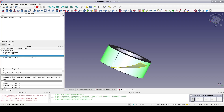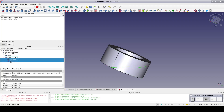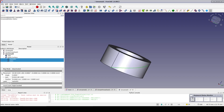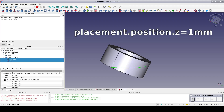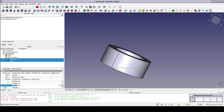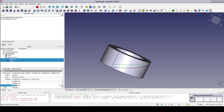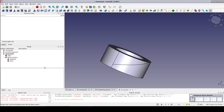We need a solid base before the cut, so move the helices up a little bit. Select both helices, go to Placement, Position, Z, and set 1mm. When moving the helices, the ruled surface will follow.